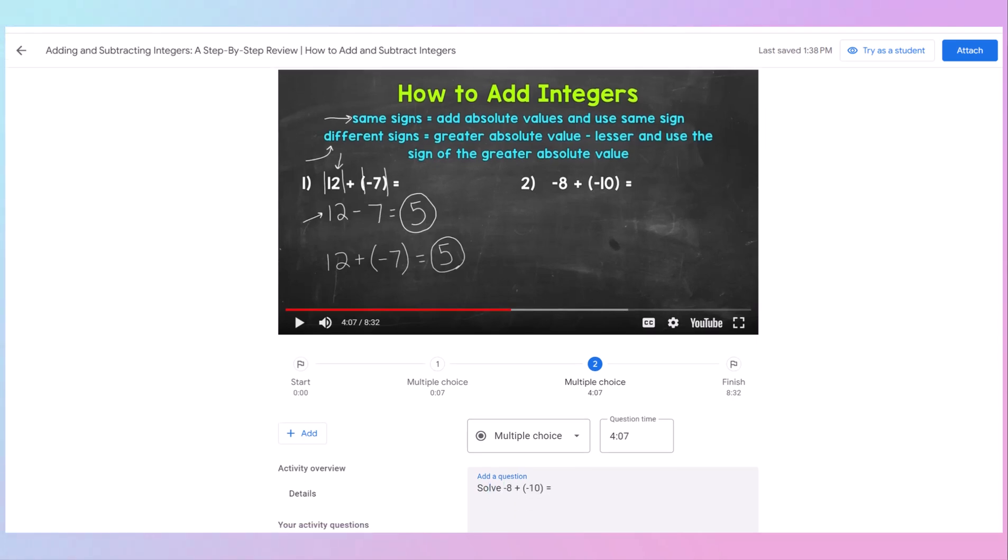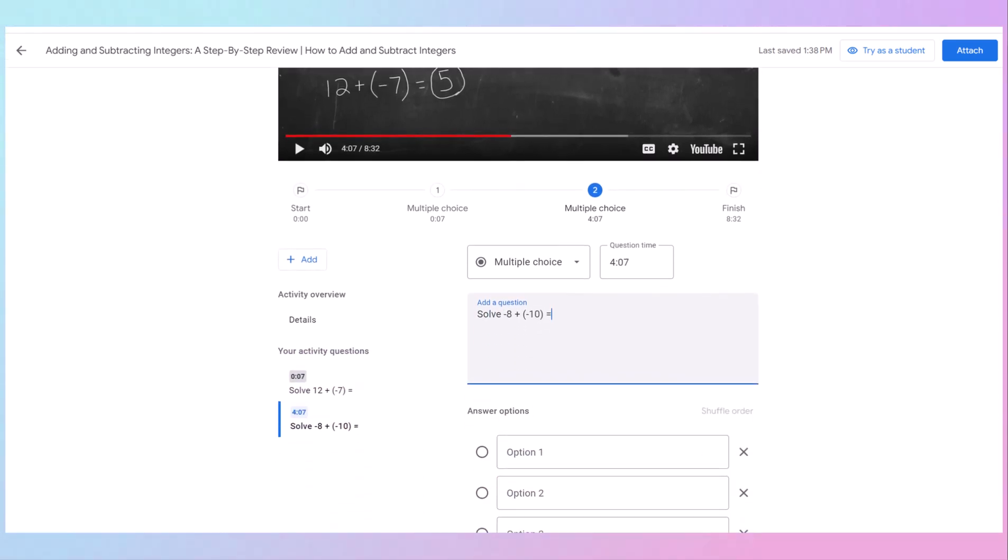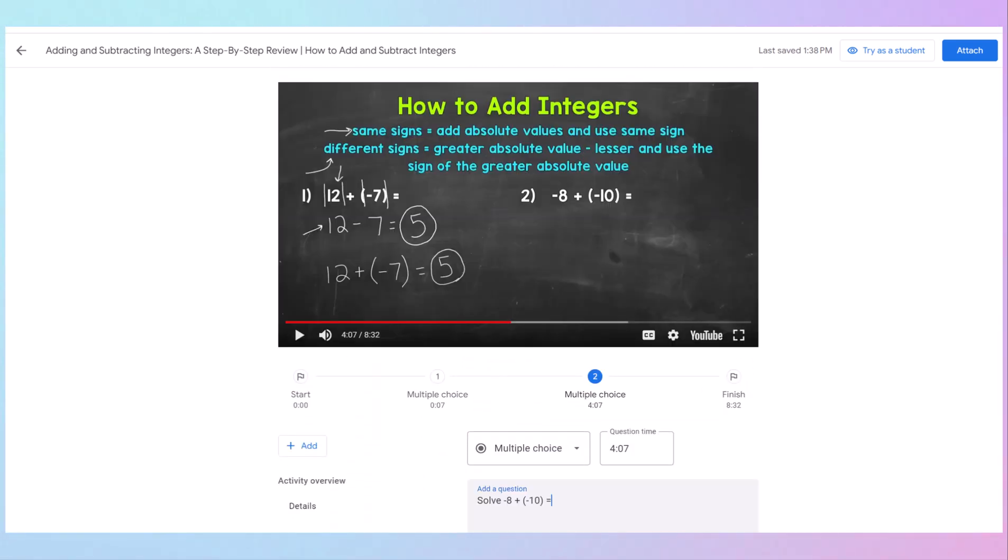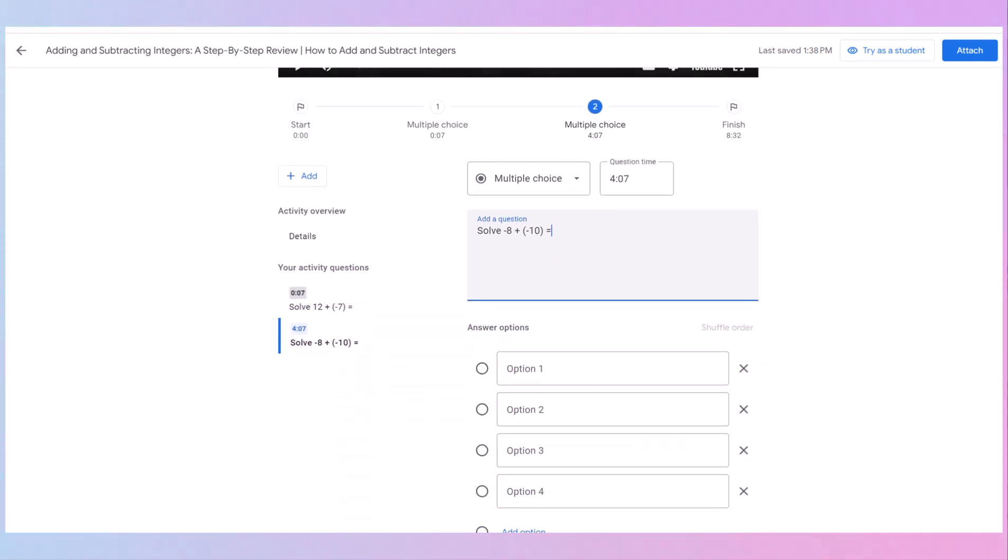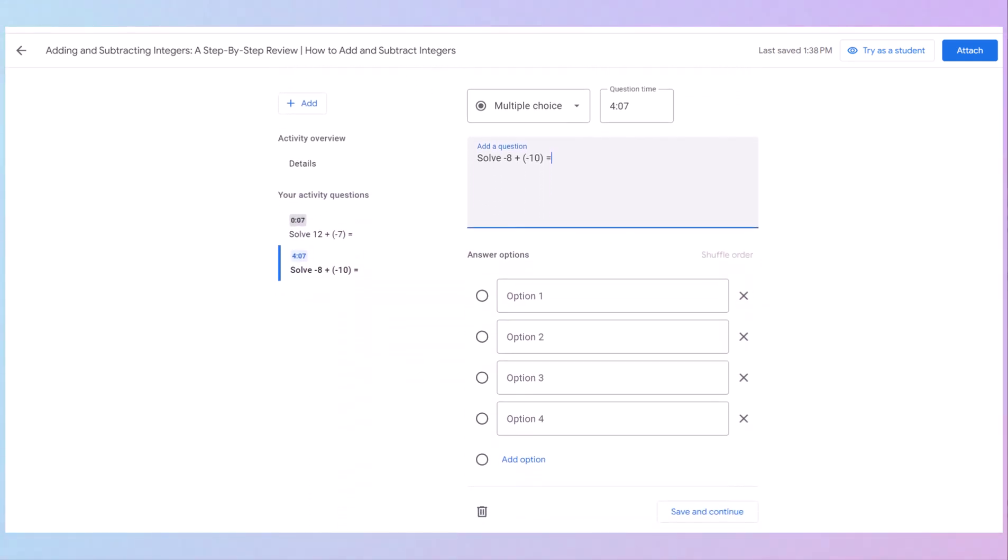Again, we're making this multiple choice. So it'll be automatically graded for the students. This is really cool. And you're going to see why. Because if the students get it wrong, they get an option to redo it. And the good thing about that is you'll know if they had to redo it.